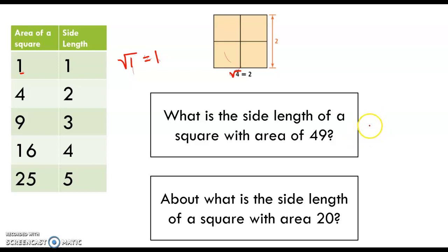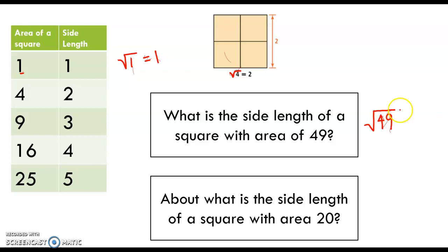For some numbers the square root turns out to be a really nice number. If I want to find the side length of a square with an area of 49, the square root of 49 is a nice number — 7. So sometimes it works out to be a whole number.